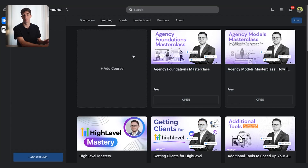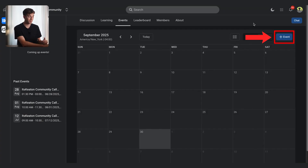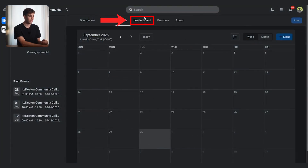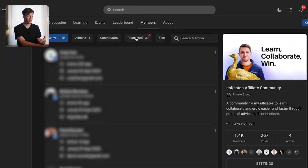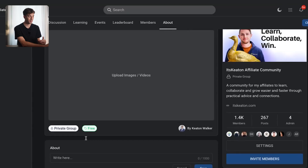Inside the community there are more features: clicking the events button shows a calendar of all upcoming events. You can add an event in the top right corner — it works like a calendar where you give it a title, change the color, set a start time, and add a location. The leaderboard shows what level you're on and what level all other members are on. The members section shows who's inside the group, and as admin you can approve or disapprove people who have requested to join. The about section gives an overview of the community.